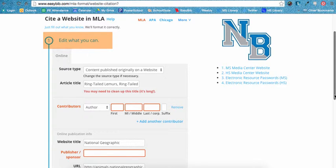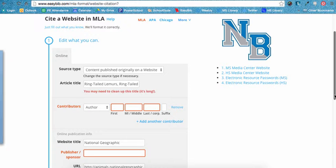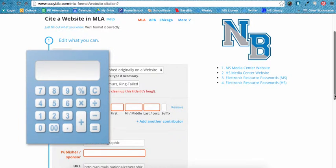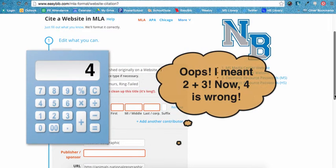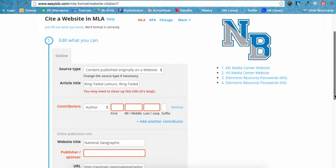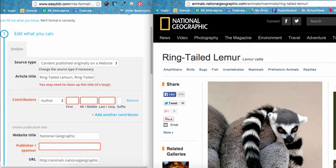You will be directed to the editing screen. While EasyBib is usually very good with auto-citing print books, it often makes errors when auto-citing websites. Remember, it is only a computer — you are smarter. Think of EasyBib as a calculator like you would use in math class. If you enter numbers and operations in a calculator and hit the equals button, you will always get an answer. But if the information you entered is not correct, then your answer will also be incorrect. EasyBib works the same way. If the information on the editing screen is wrong or missing and you just hit Create, then your citation will be incorrect. So always check the editing screen for any errors.